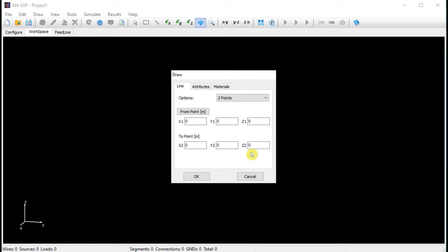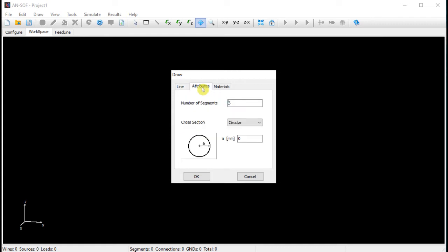We can see the Cartesian coordinate axes in the bottom left corner of the screen. We will set z1 as minus 0.25 meters and z2 as 0.25 meters. After that, we will go to the attributes page, where we can set the number of segments and the wire cross section. AnSoft always proposes a minimum number of segments. We will use more segments than the minimum in order to obtain a higher resolution in the current distribution. We will set a circular cross section having a radius of 5 millimeters.